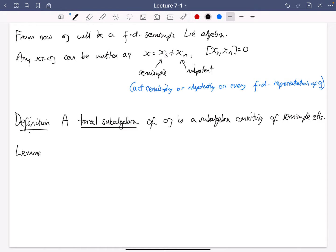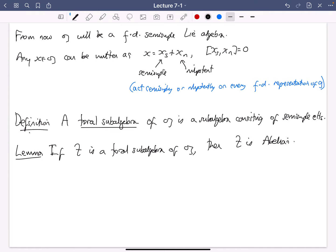Lemma: if T is a toral subalgebra of G, then T is abelian.